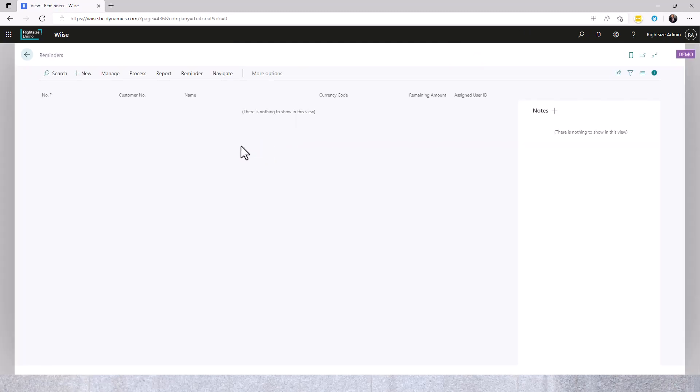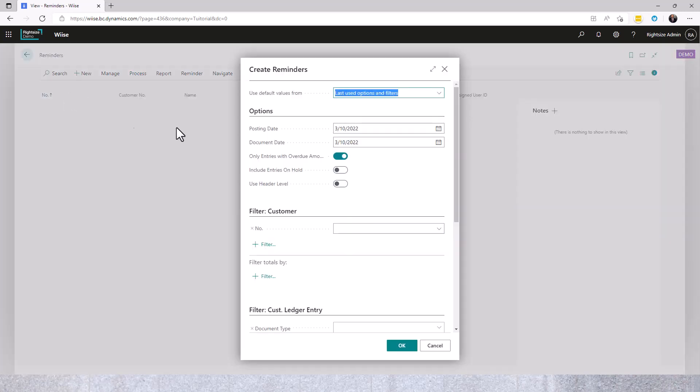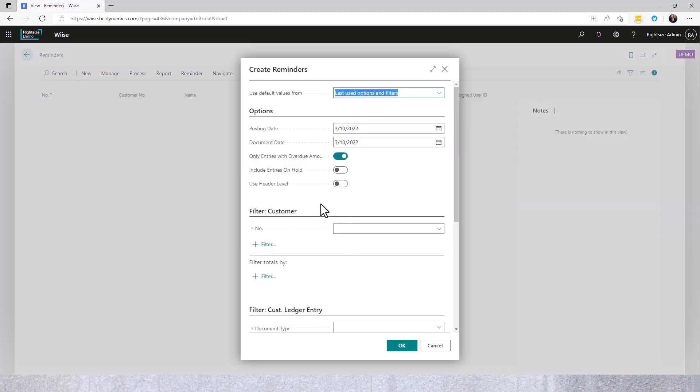From the Reminders page we're going to click Process, Create Reminders. Please note this will only work on accounts which have a reminder terms code allocated to that customer.